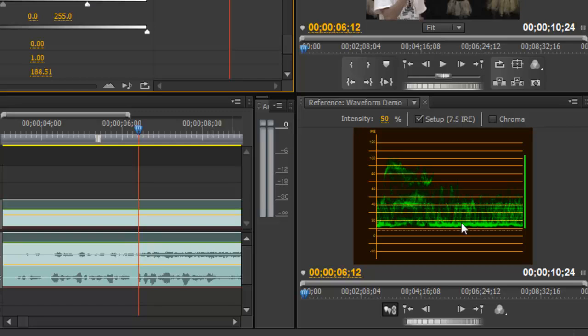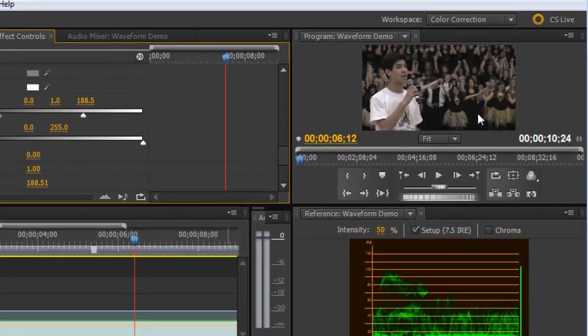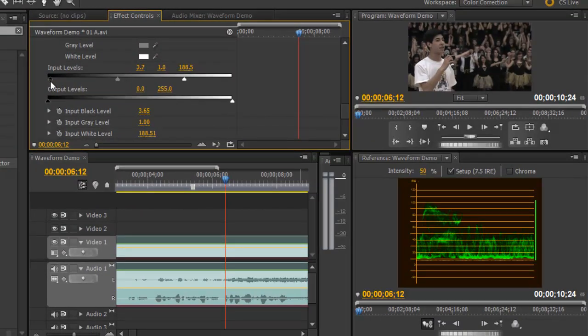Now the black level, or our setup level, has risen just a little bit above 7.5 IRE, above absolute black. And we do have some pure black in here, so I'm going to go ahead and drag in our input level slightly, just to bring that back down again. And that gives me a better dynamic range from the deepest blacks to the brightest brights.